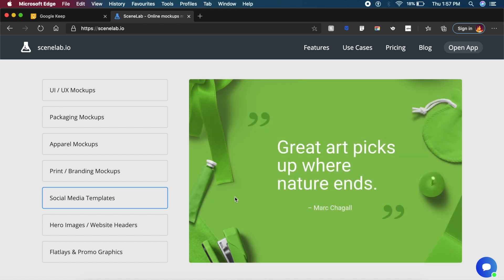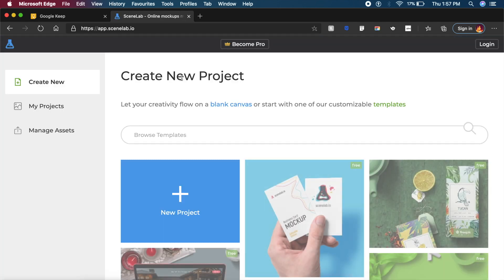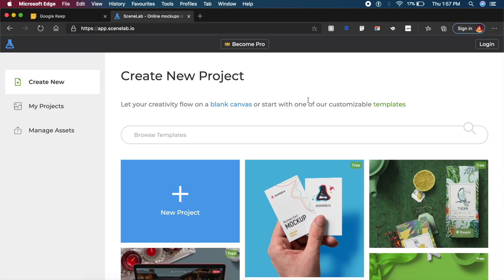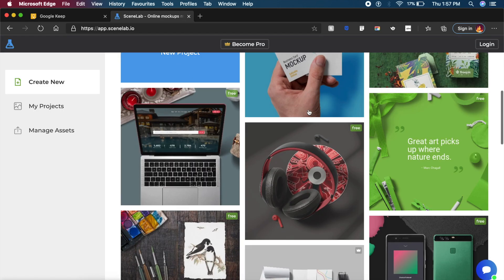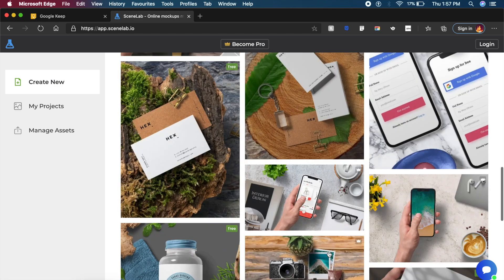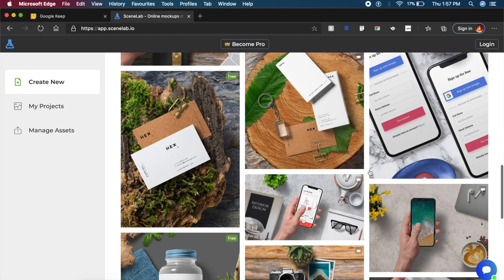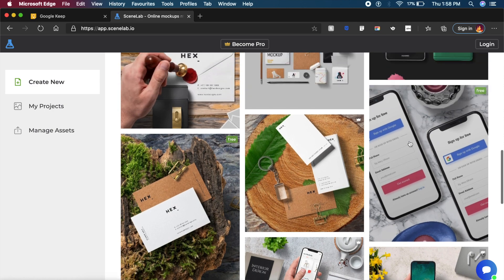Everything from UI/UX design to apparel mockups to social media templates, they have it all in this realistic 3D kind of space. To use it, all you need to do is go to Scenelab.io, then say Open App. Here's a button. If you click on this, it will open an interface much like this.